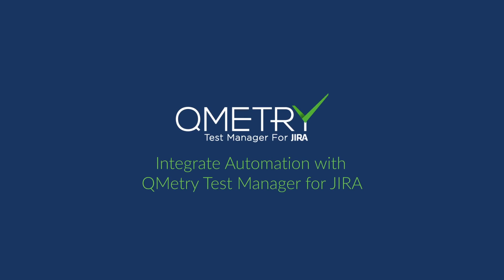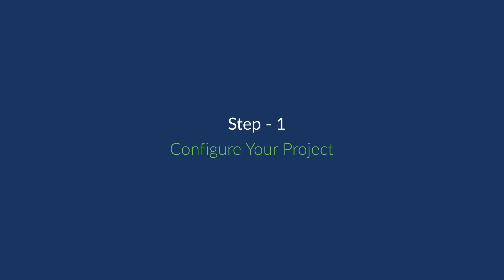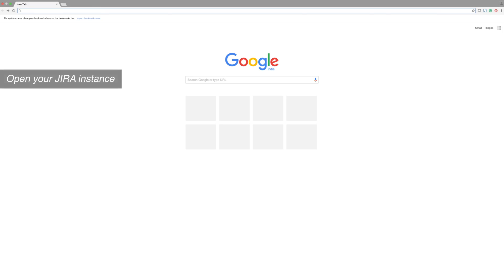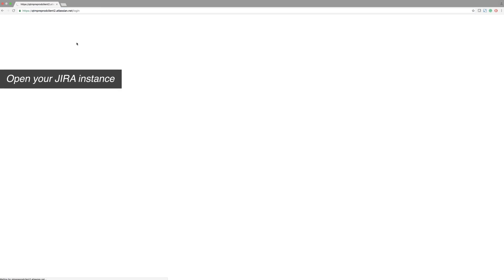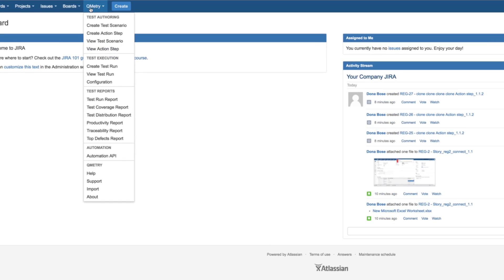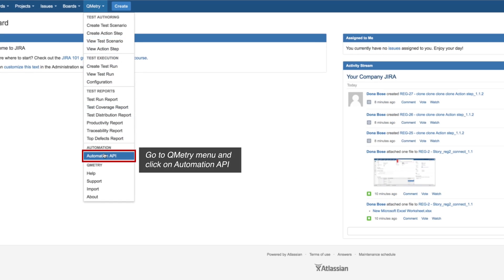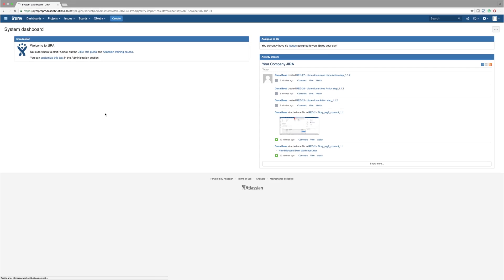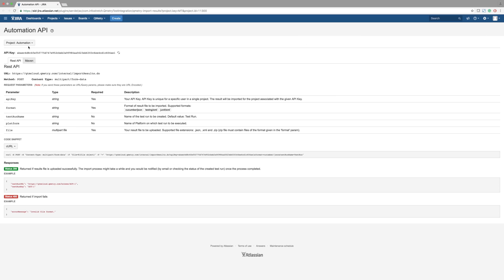In this video, we are going to show you how to integrate your test automation framework with Qumitri Test Manager for Jira. Integrating your test automation can be easy and fun. You'll need to have Qumitri Test Manager for Jira installed to take advantage of our automation API.